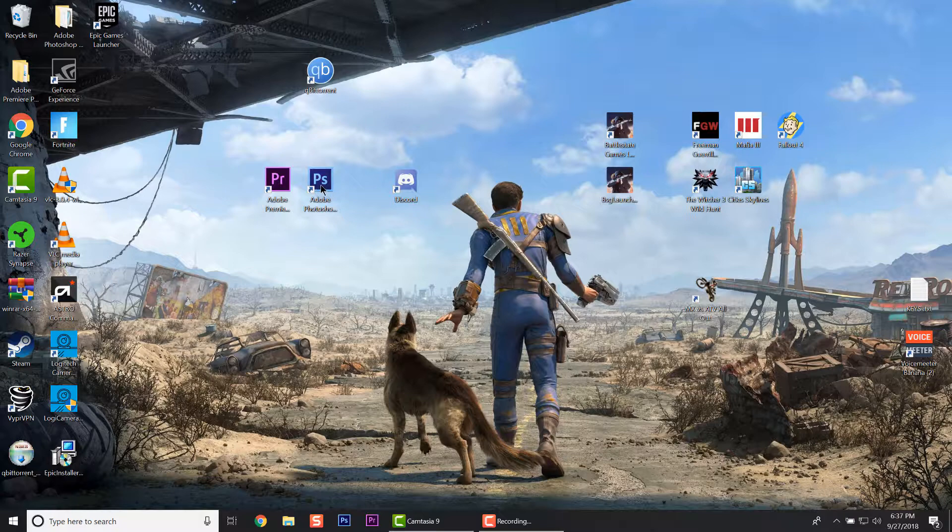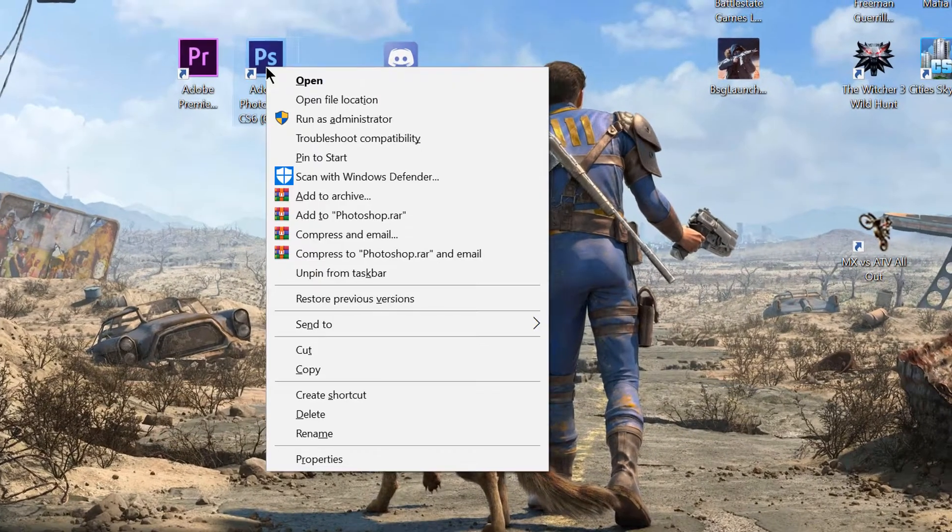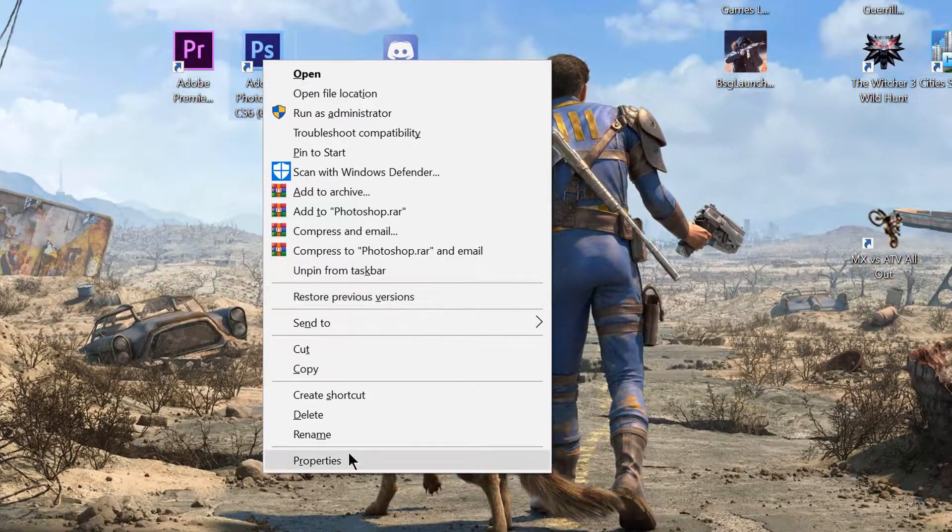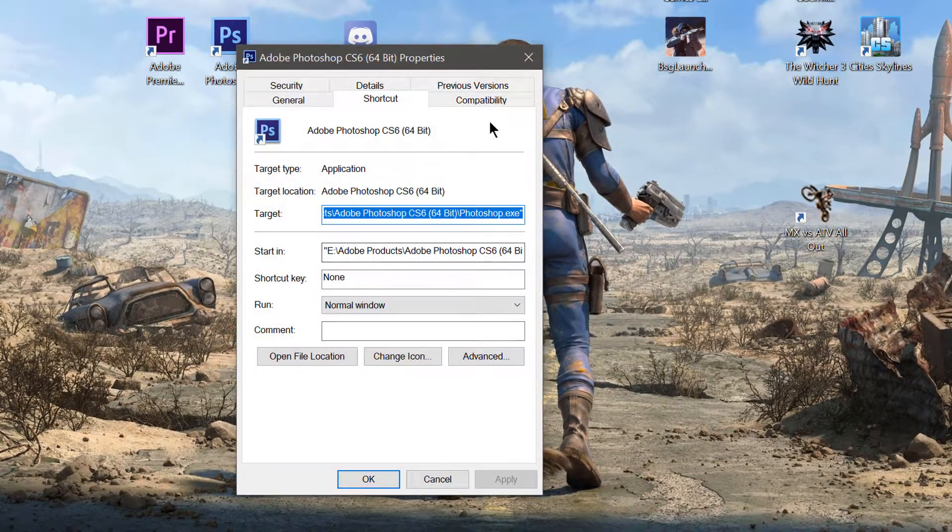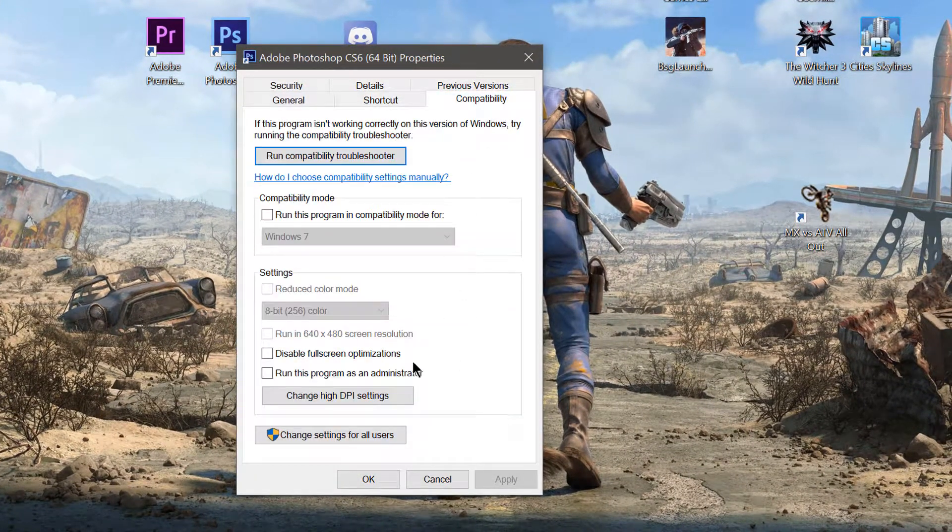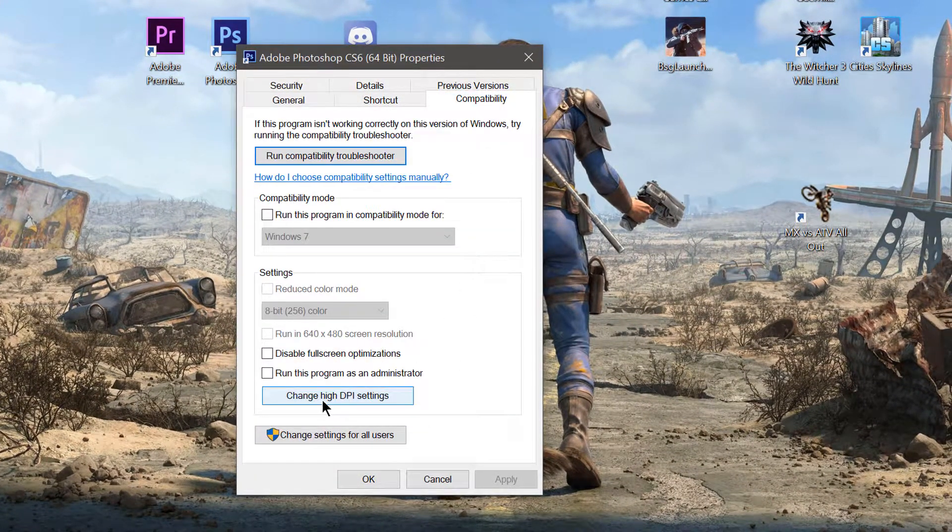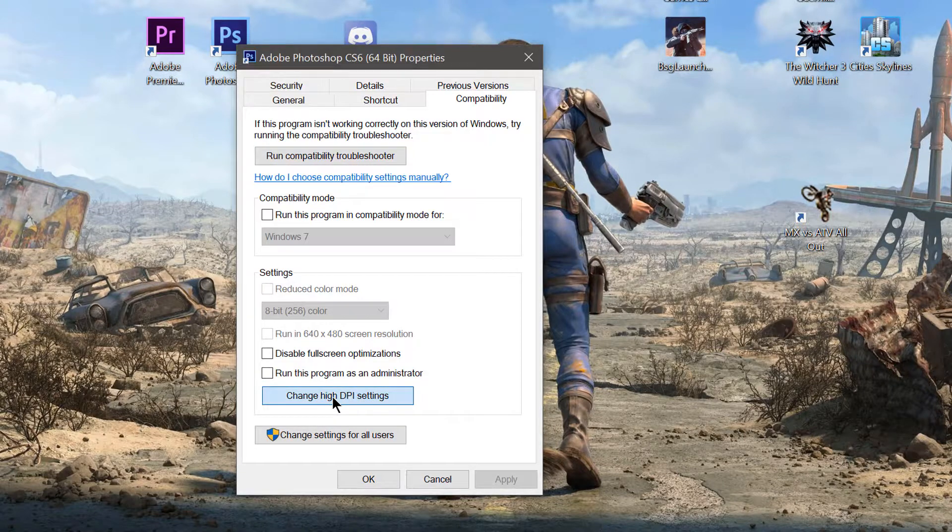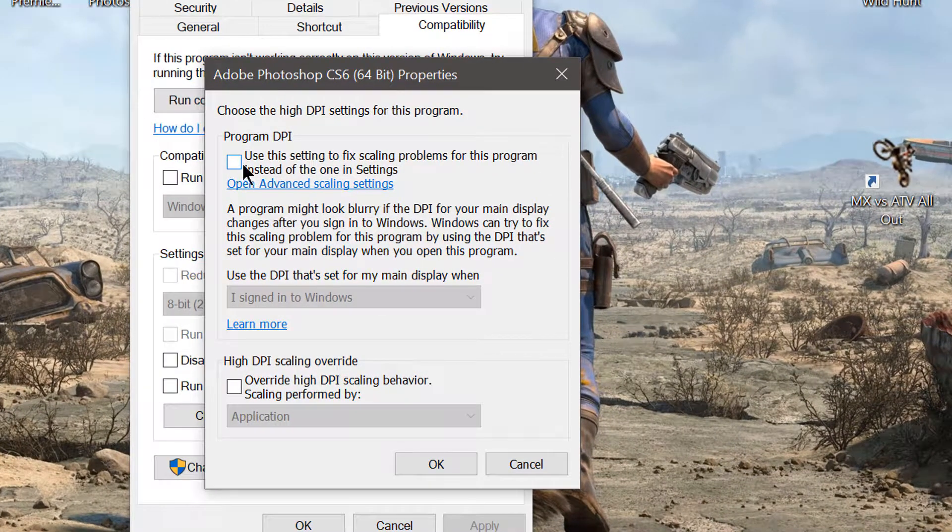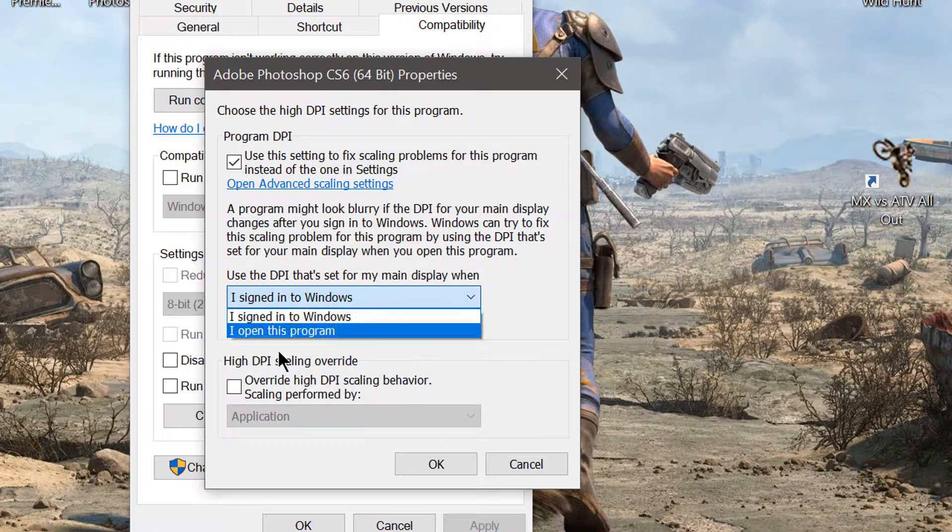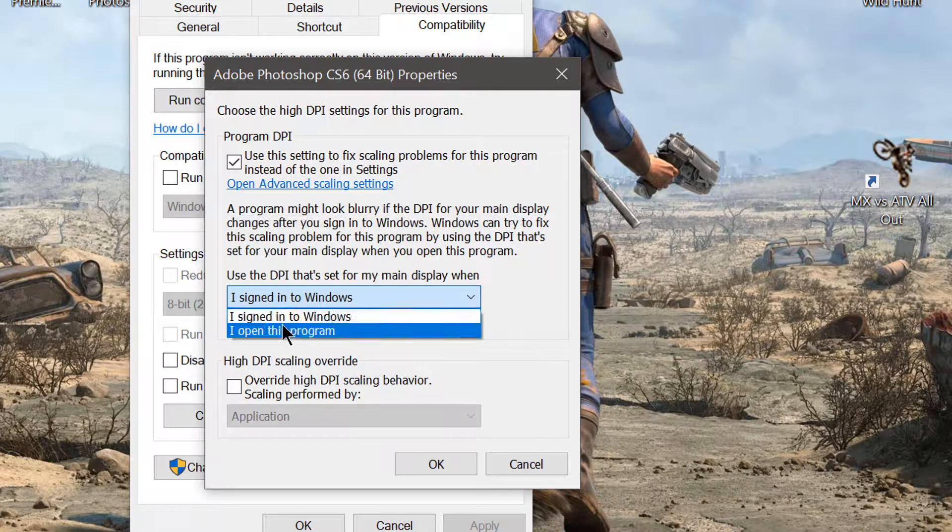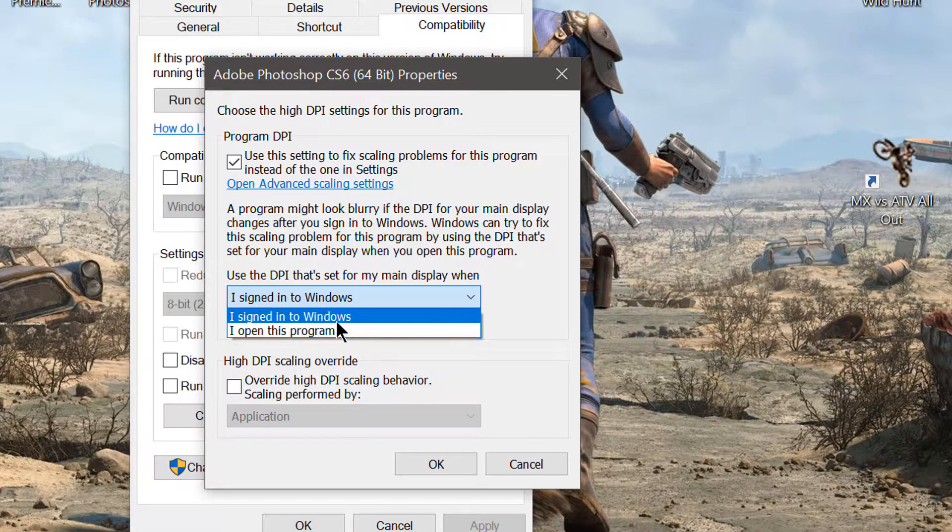Right-click on it and go to Properties. Go over to Compatibility, then go to Change high DPI settings. Check the first one in the middle - just select 'I signed in to Windows.'